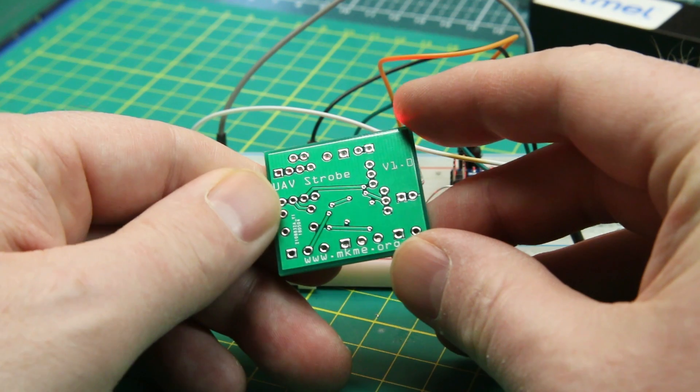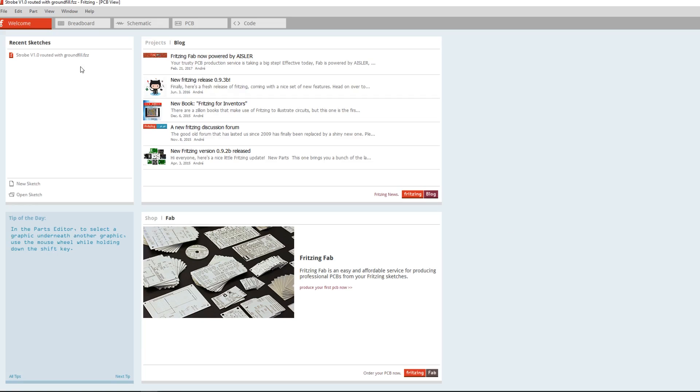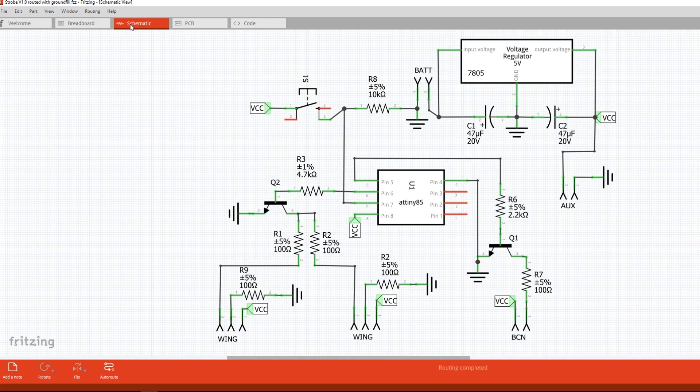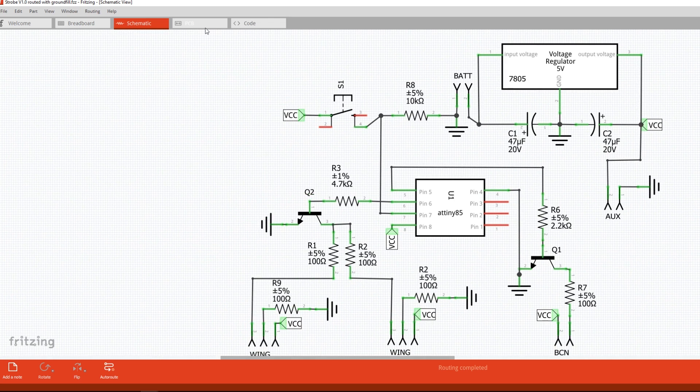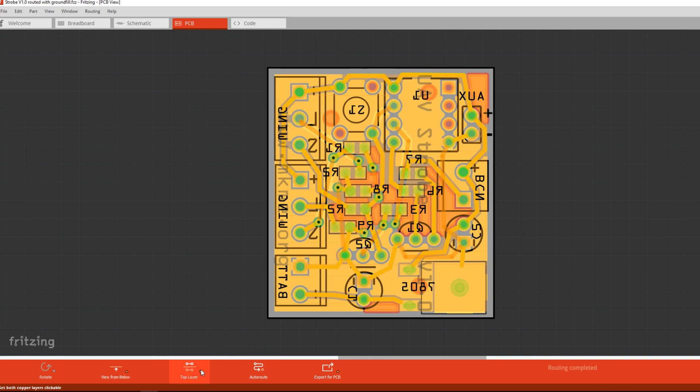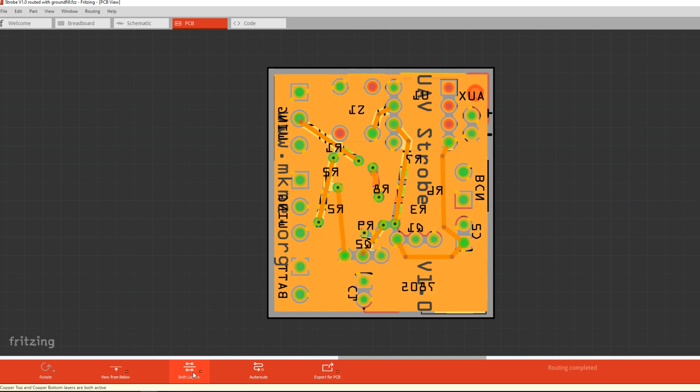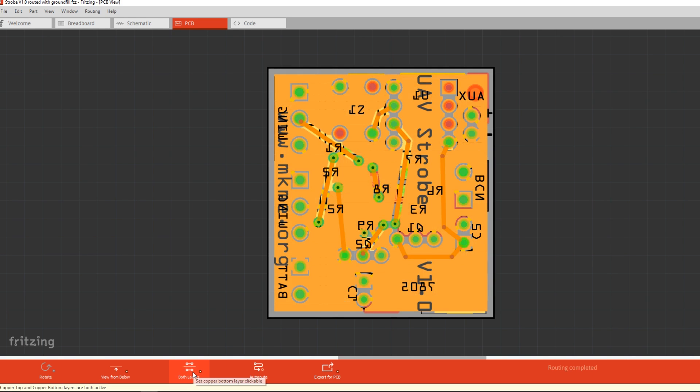I made this up simply in Fritzing. Fritzing is an open source circuit design program. You can do pretty much most things in it. It's not the most user friendly and there are lots of online solutions now, but it works plenty good enough for me in this case.